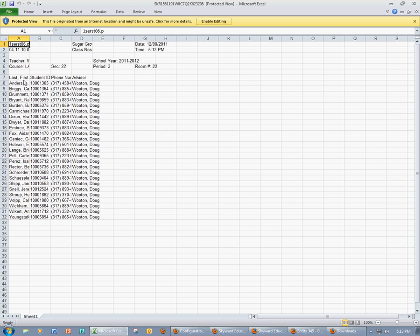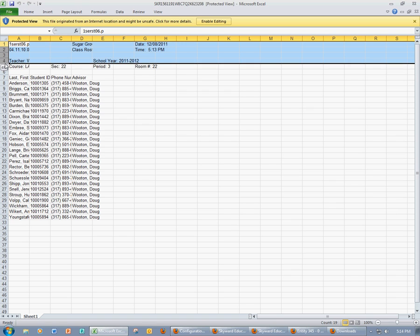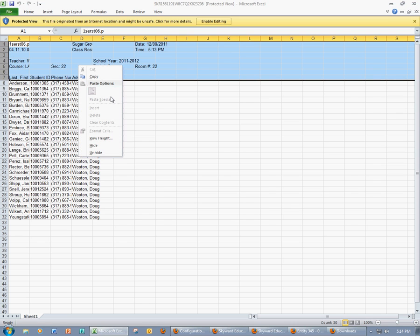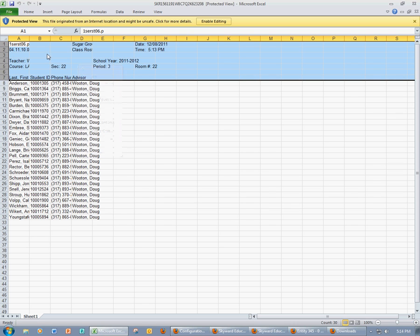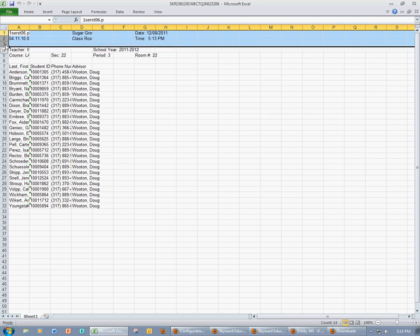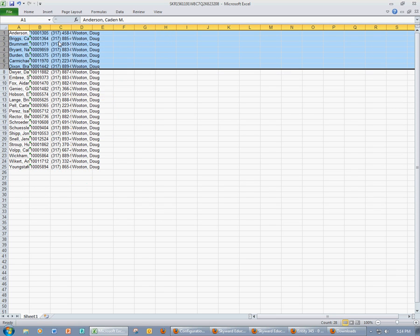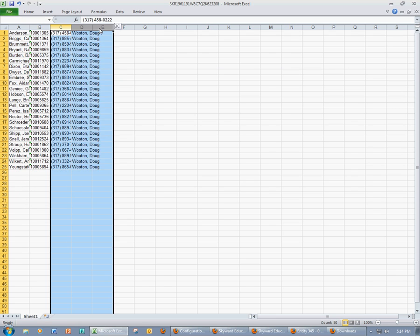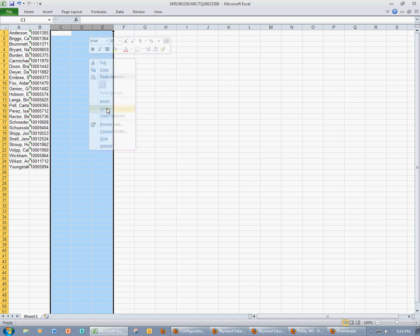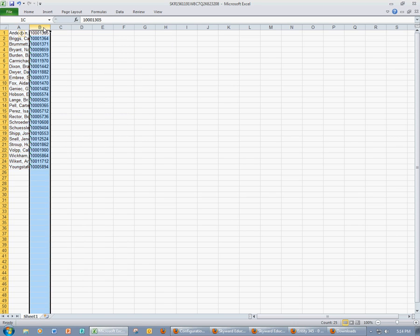So now you see I have my students' names, their ID numbers, and also some other information that I don't really need for this import process. First I'm going to clean up my spreadsheet just a little bit. I'm going to delete all the unnecessary fields after I enable editing. So now I have my students' names and their student ID number.